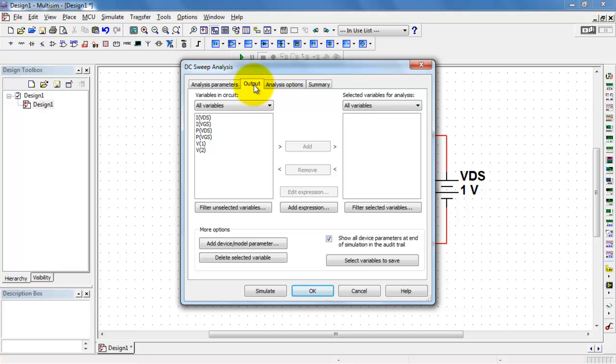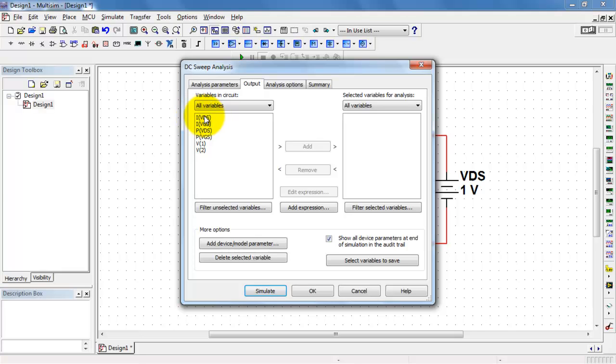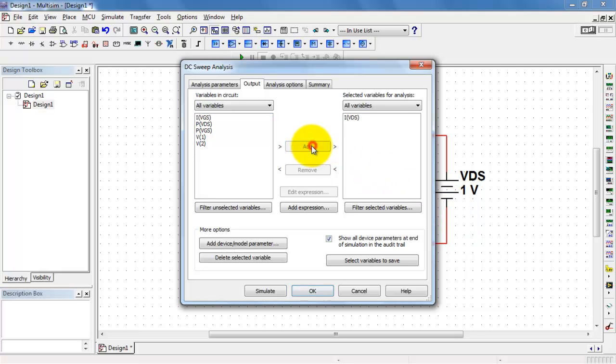At this point then, I want a plot of the current. Now the drain current is not immediately evident where you might be able to find that. Let's guess that it's the same thing as the current of the VDS source.